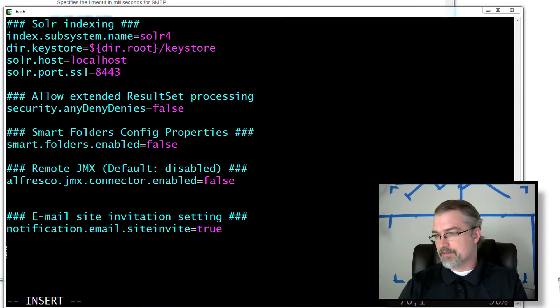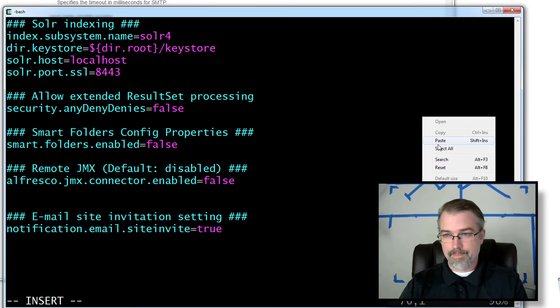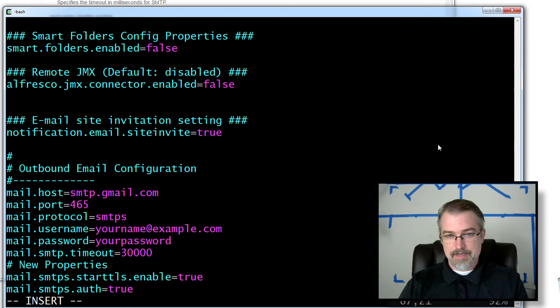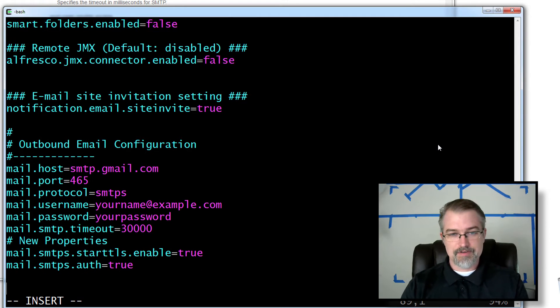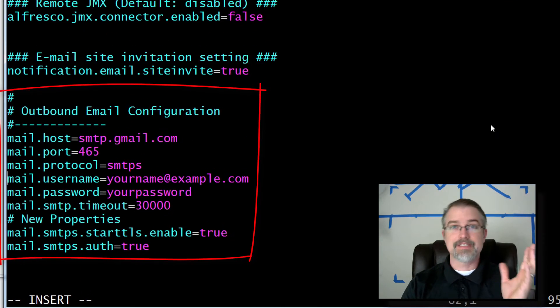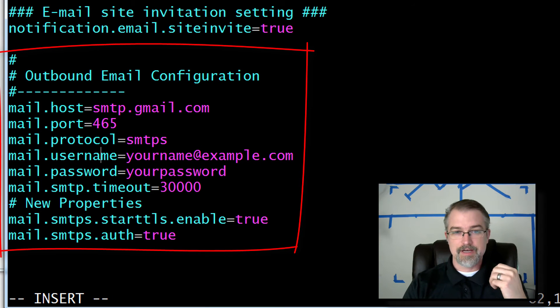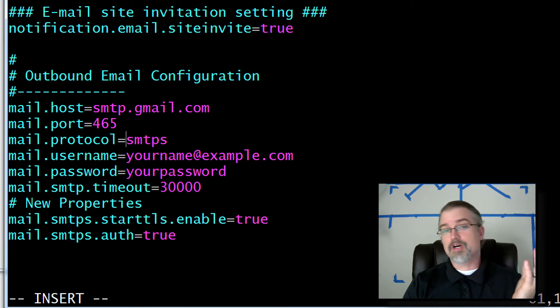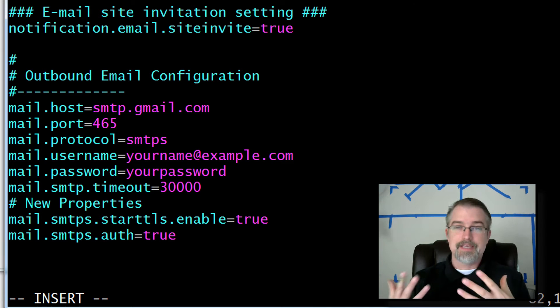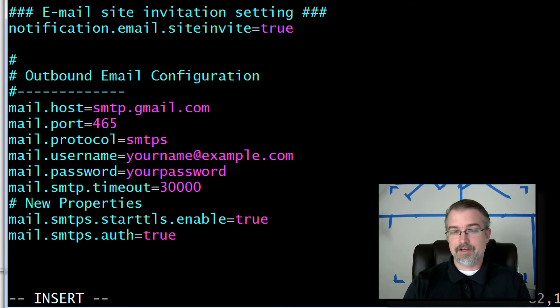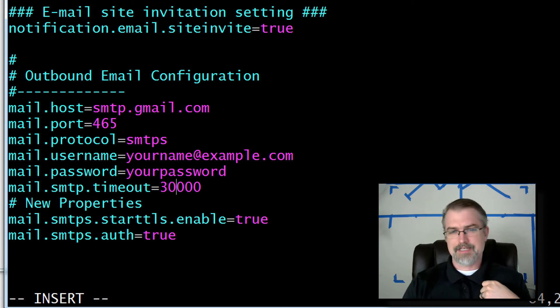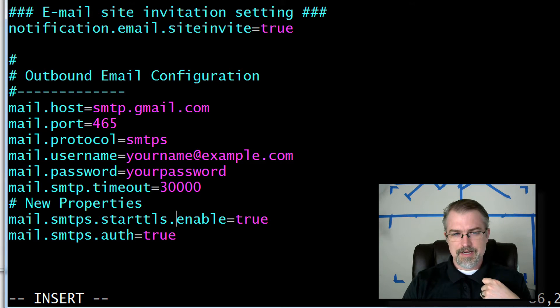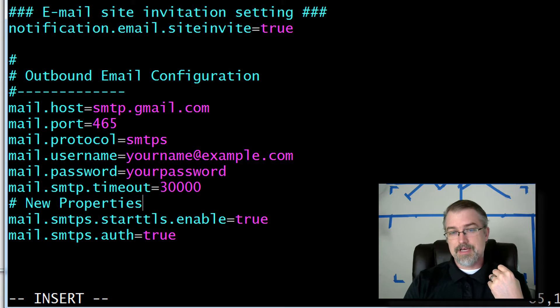Next thing I want to do is set up for Google. This is just the generic Google stuff. You have to put in the mail.host, smtp.gmail.com, port 465, for protocols smtp, and then put in whatever your Gmail account is. And then also you have to put in your password. Here I got a 30 second timeout. Then smtps.enabled true, and smtp.auth true. So you need to put all that in there.